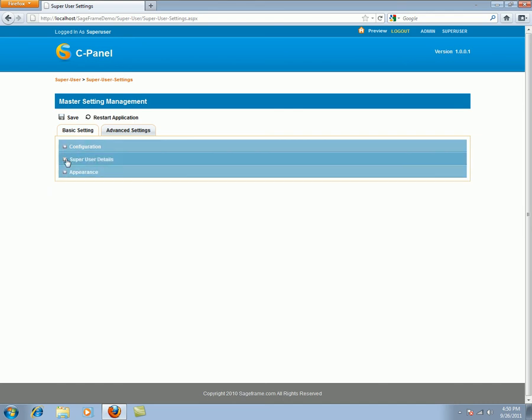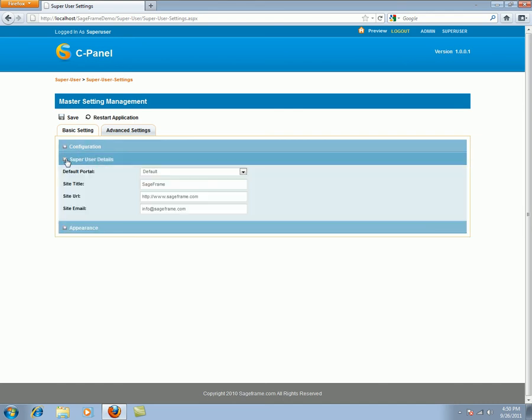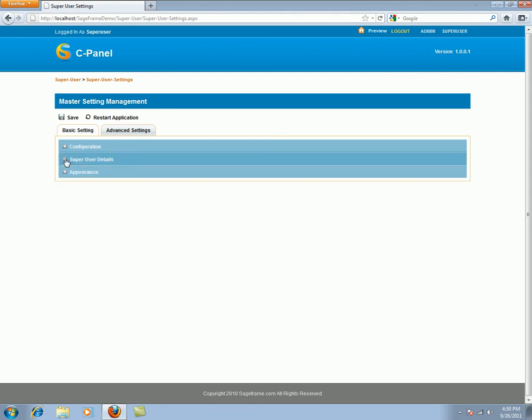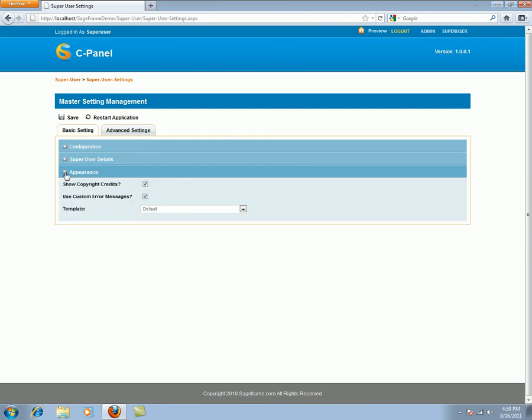With super user details, default portals, site URLs and so on can be managed. Whereas a super user can change the theme, choose to show the copyright credits, and use custom error messages through the appearance settings.